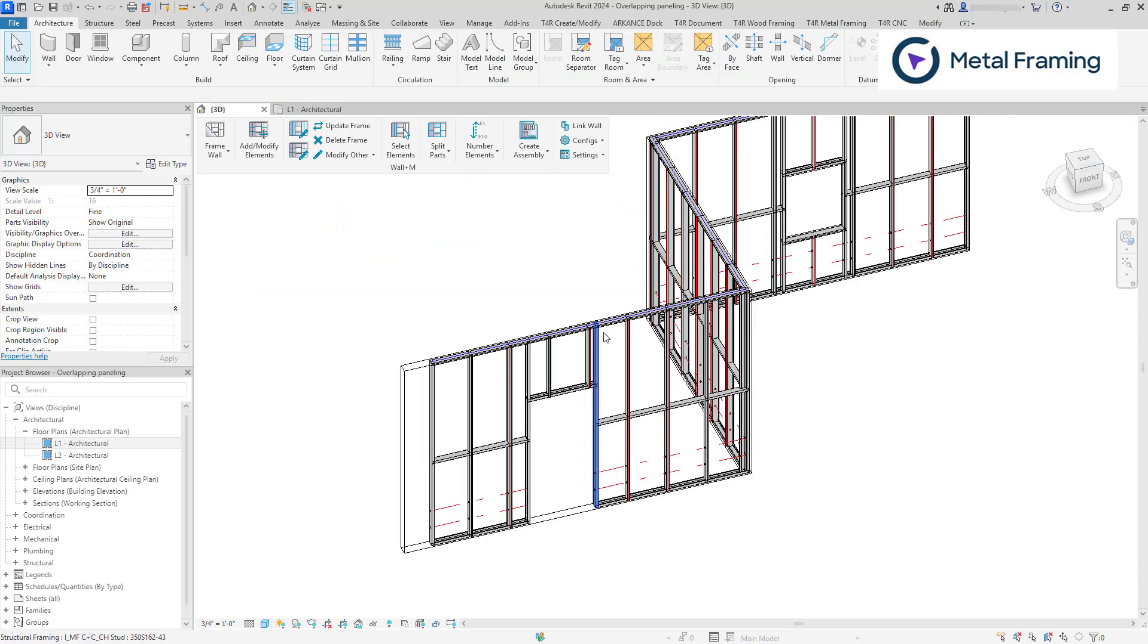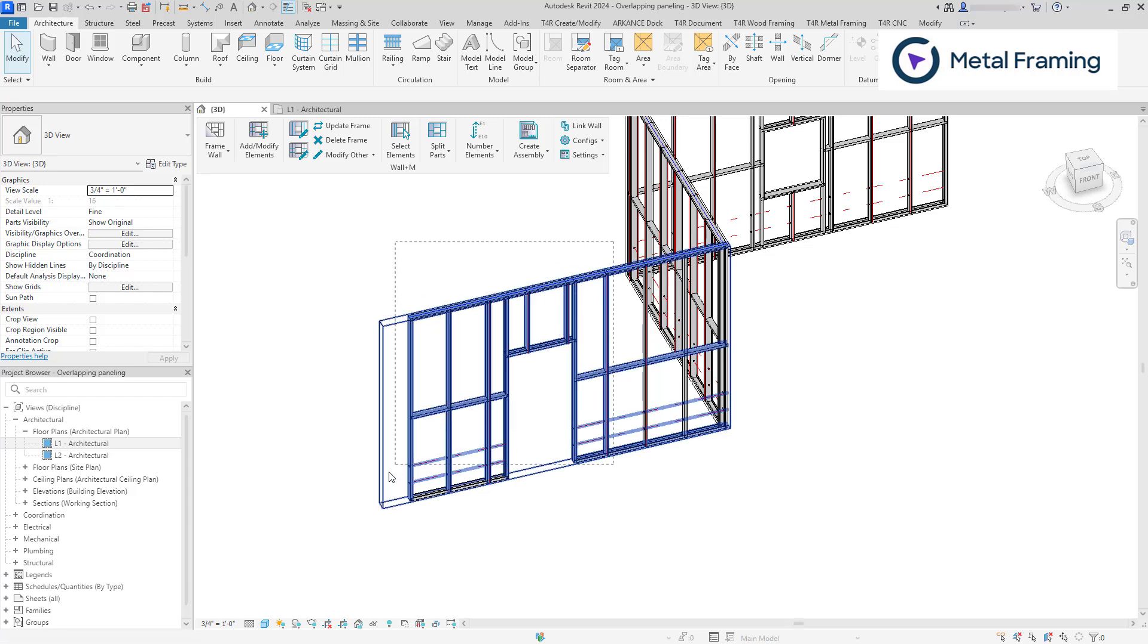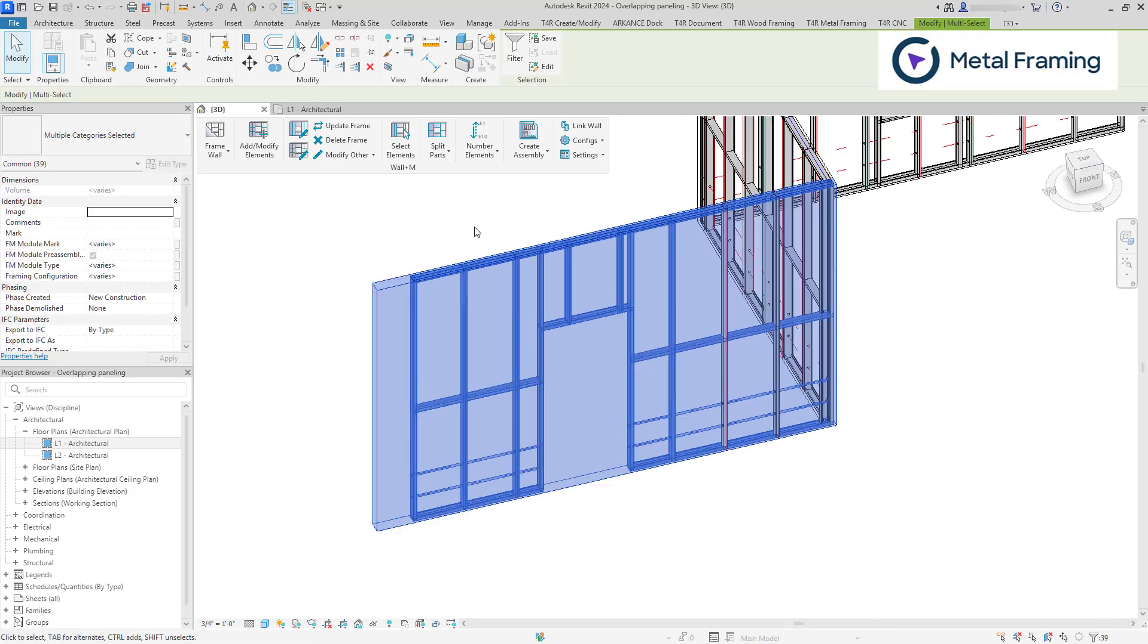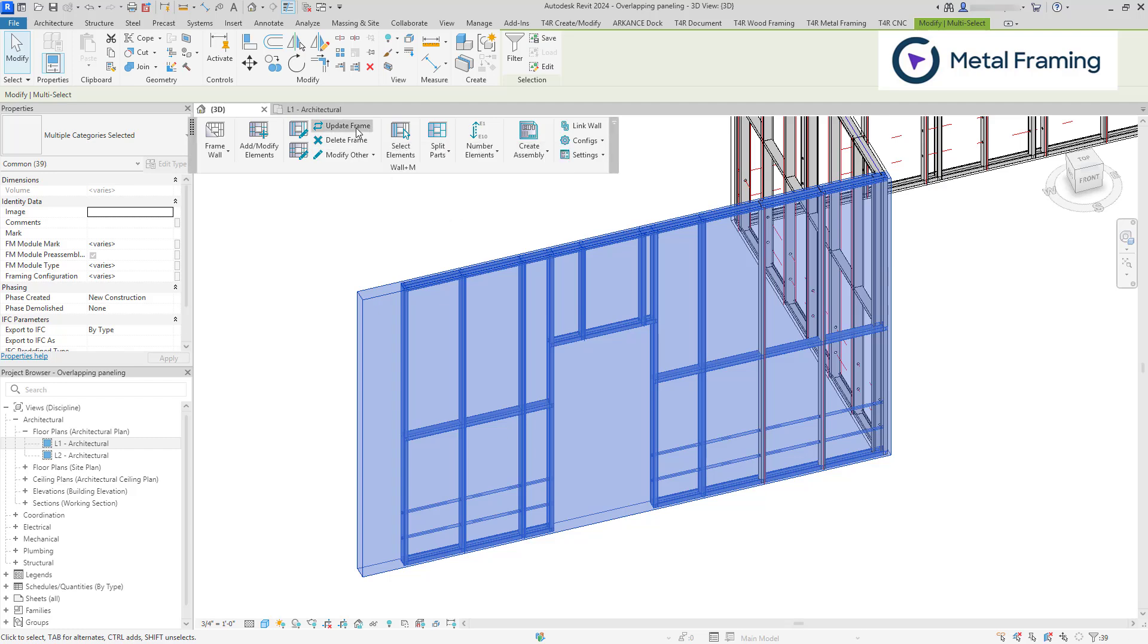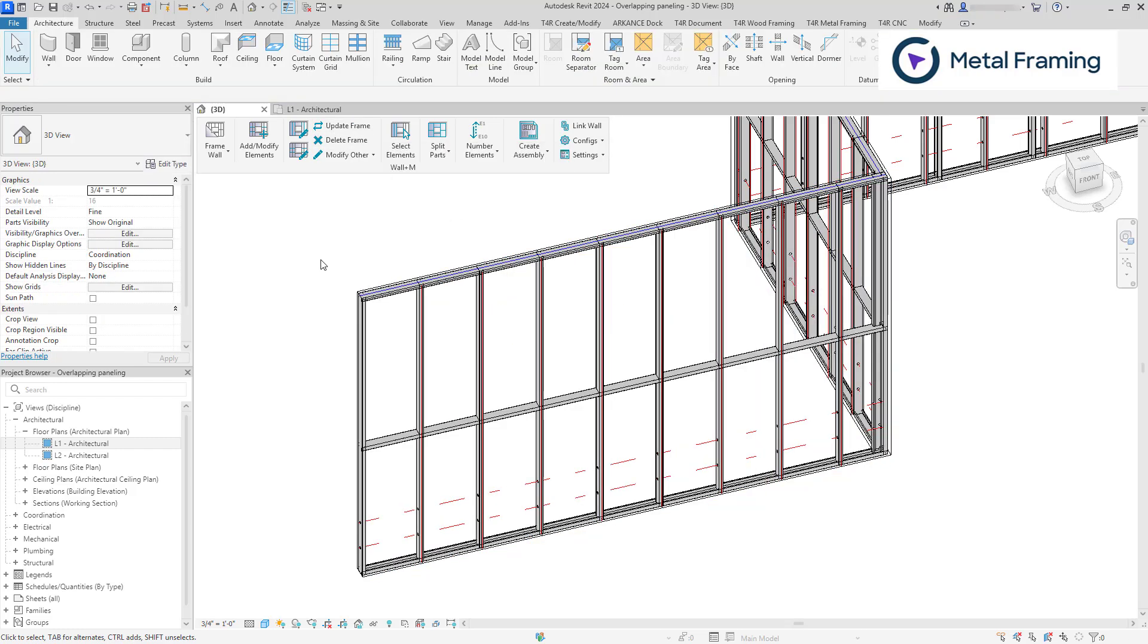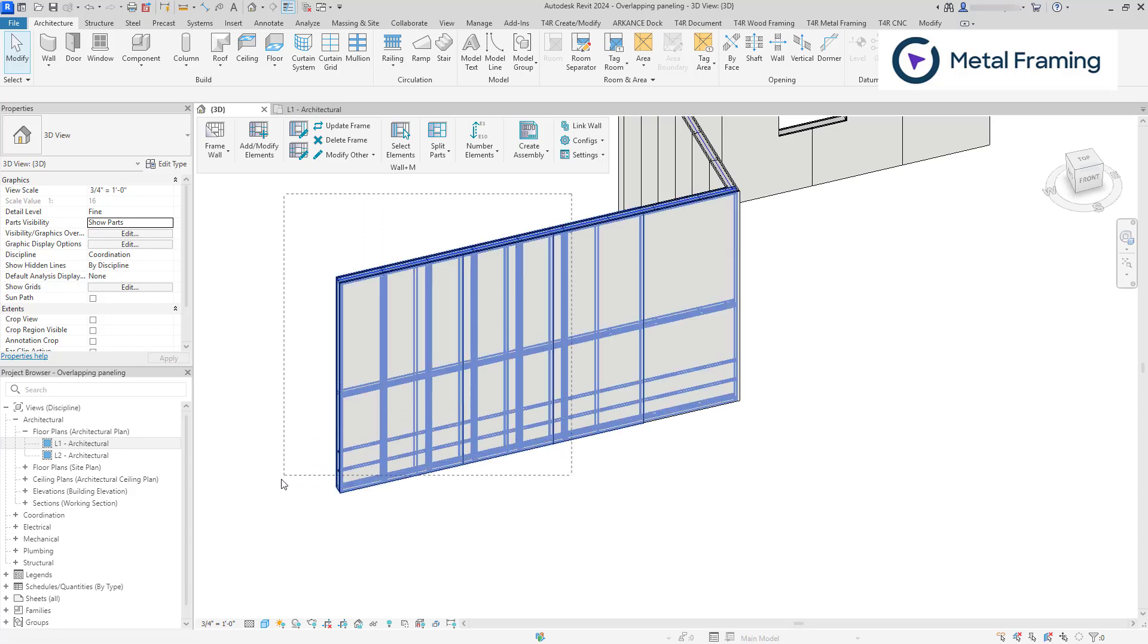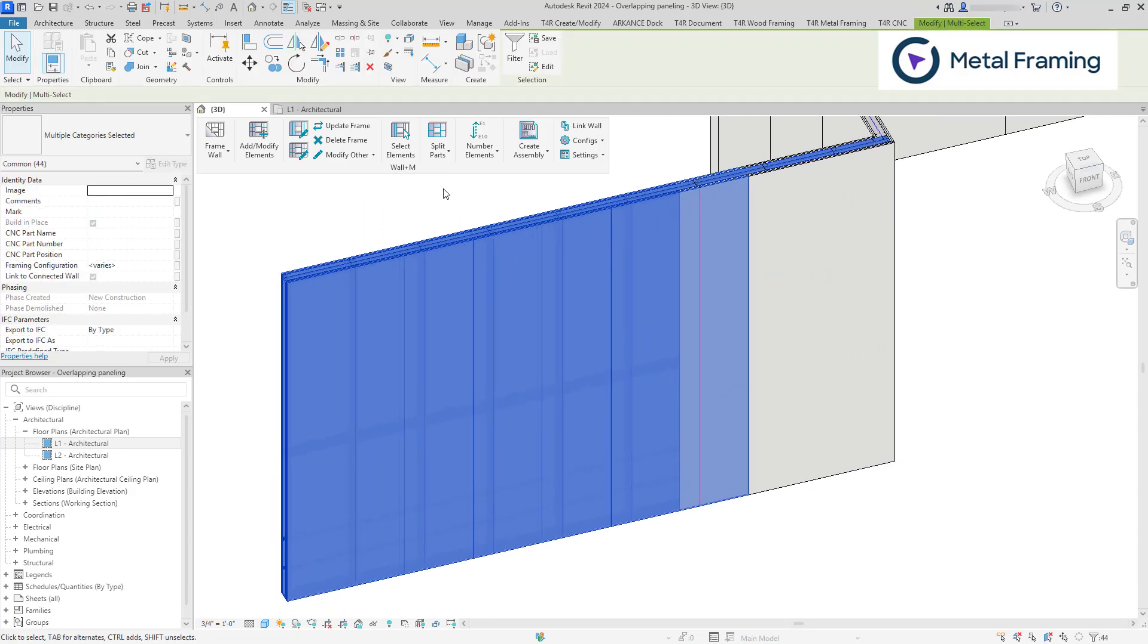The frames still remain, however, we can quickly change that by selecting the elements and click update frame. Now, let's change the part visibility to show parts. And click split parts.